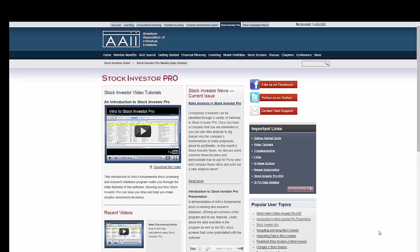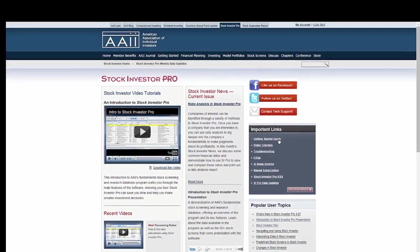The Getting Started Guide offers high-level information on the technical aspects of installing and maintaining SI Pro. You can find the link for the Getting Started Guide on the right side of the SI Pro homepage.